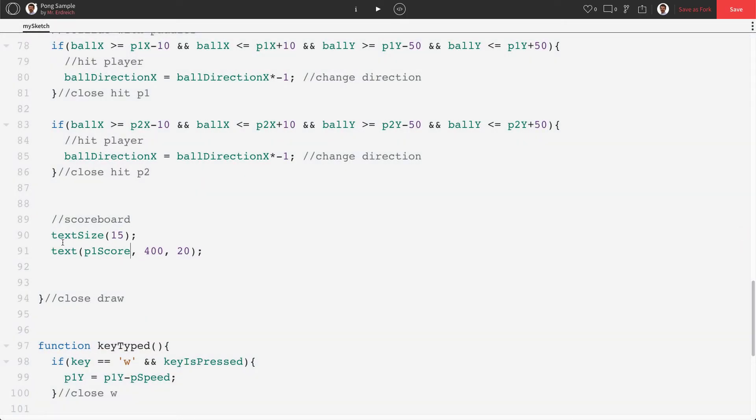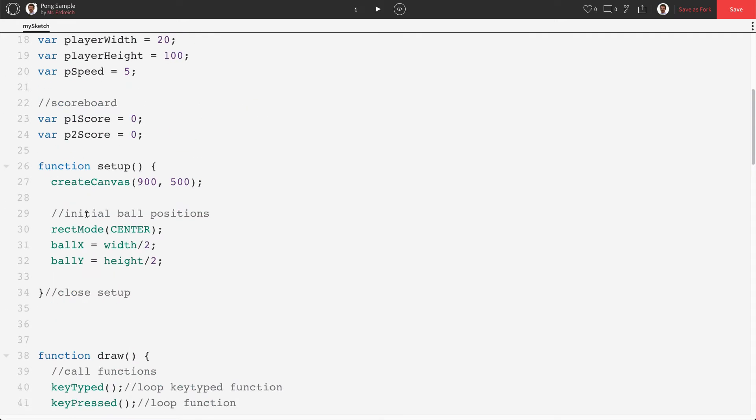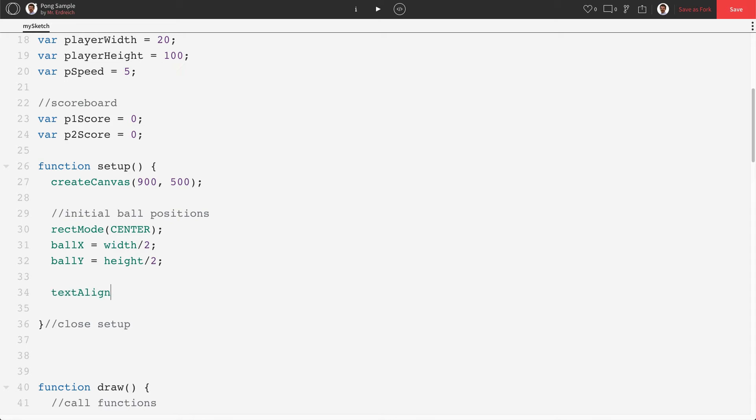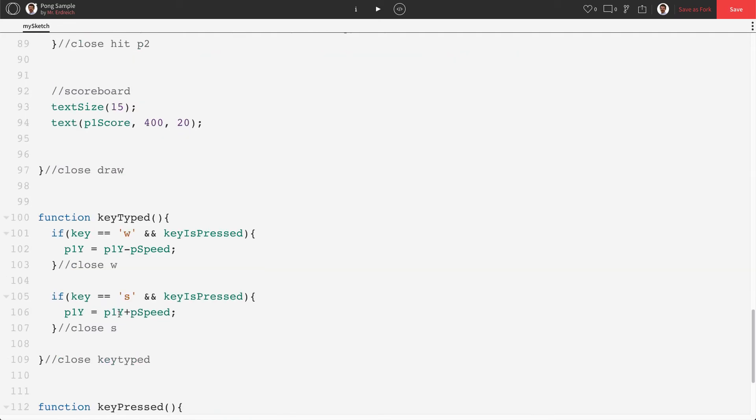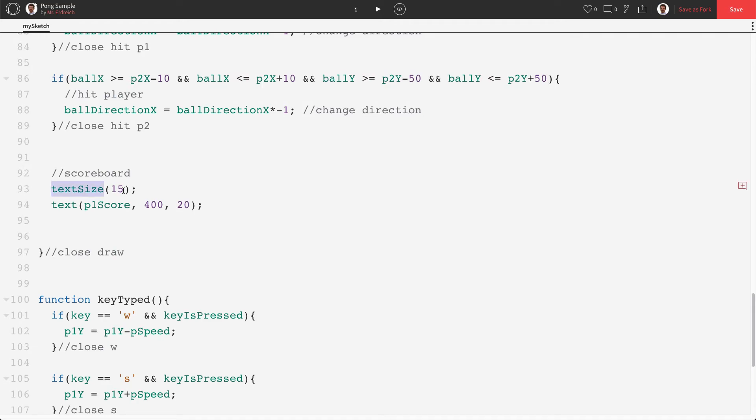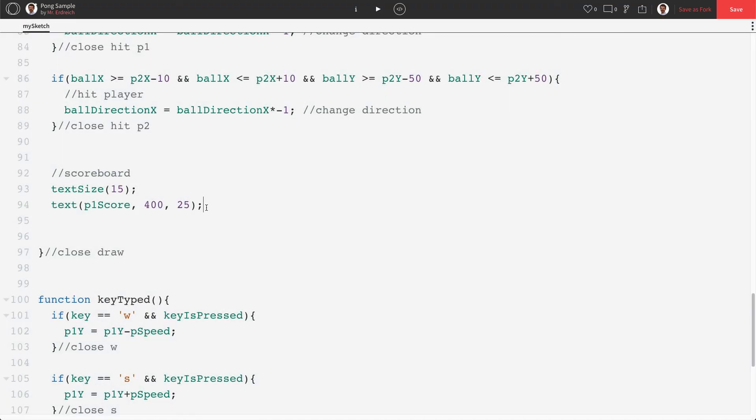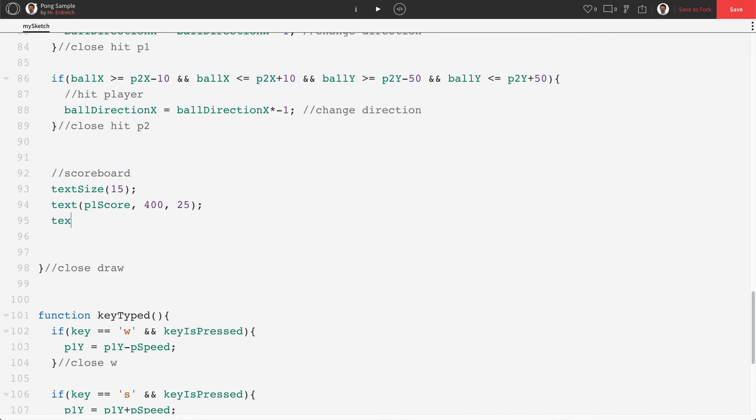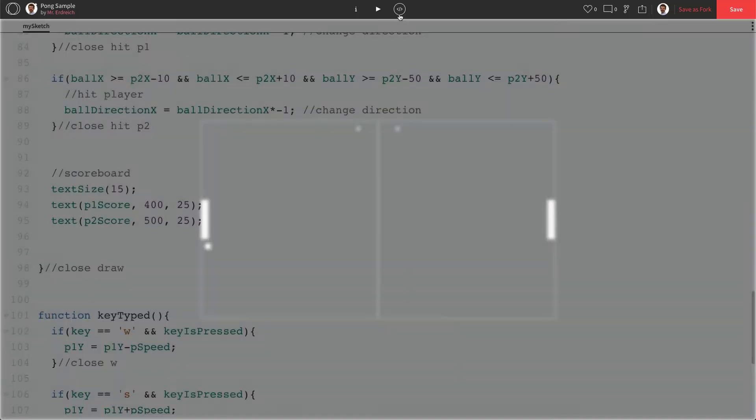Now I also want to change our text alignment. So up in setup we have our rect mode. Well we're going to drop in a text align center and that's going to center our text like so. This is going to make our spacing a lot easier. So text size 15 p1score. Let's make our y something more like 25 and I think that's gonna be good for our first player score. Now we're gonna make another text command for p2score and make it 500 instead of 400 and leave the y at 25. So that should give us a nice scoreboard. But that of course doesn't do anything just yet.